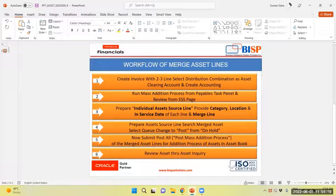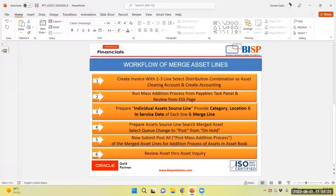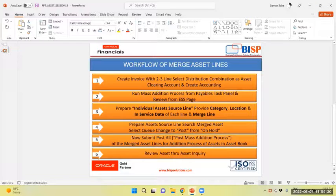We will prepare individual assets line in fixed asset module and provide category, location and service date of each line, and we will merge the line.